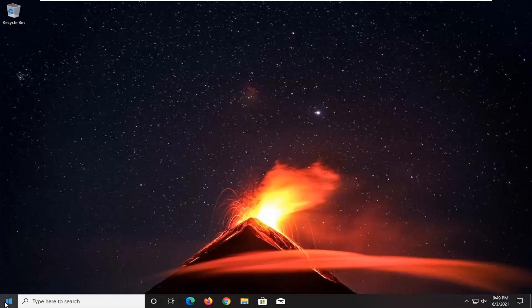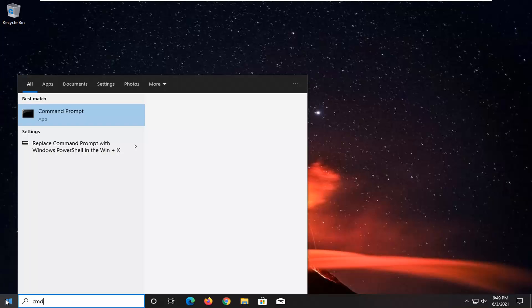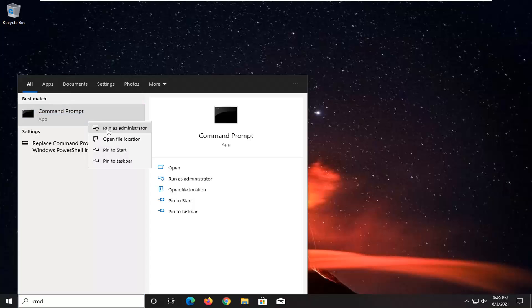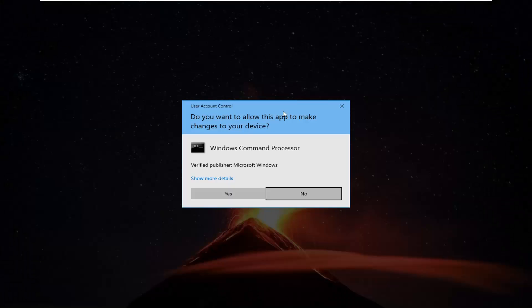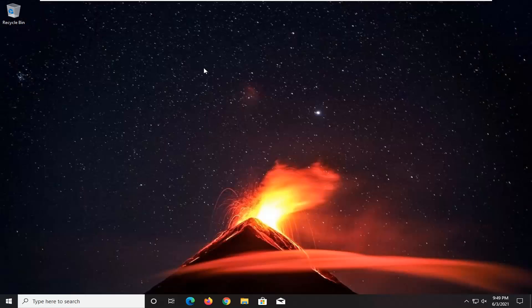And if it's still not working you can open up the start menu. Type in CMD. The best result should come back with command prompt. Go ahead and right click on that and select Run as Administrator. If you receive a user account control prompt go ahead and select Yes.